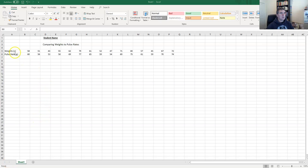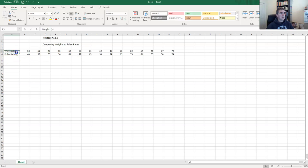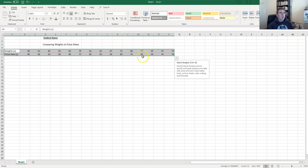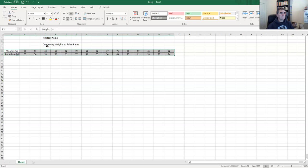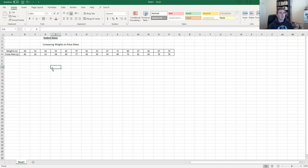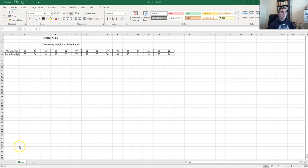Now we highlight all of that data and center it, and we can bold it. I'll come to the borders drop-down and draw borders around all of them, so it looks like a proper table of weights versus pulse rates. Before we continue we just need to double-check that the values correspond correctly — for example, 58 kilograms has a pulse rate of 60 beats per minute — so make sure data is entered correctly before proceeding.